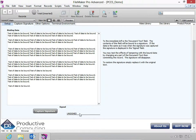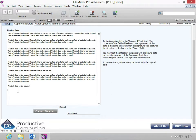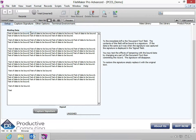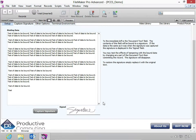Notice that the signature is no longer bound. To restore the signature, simply replace this field with its original data. Now the signature has been restored.